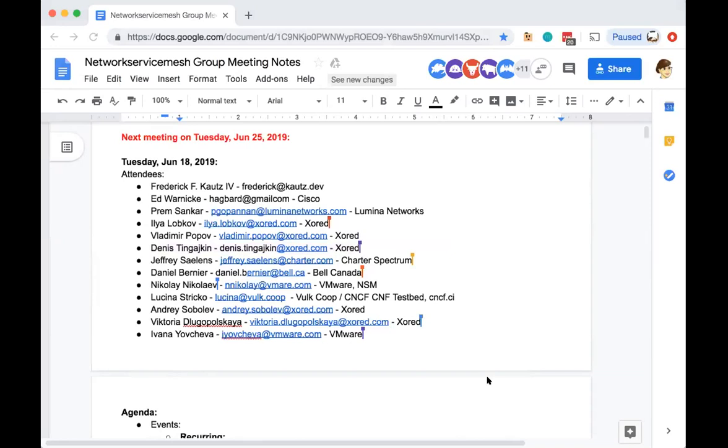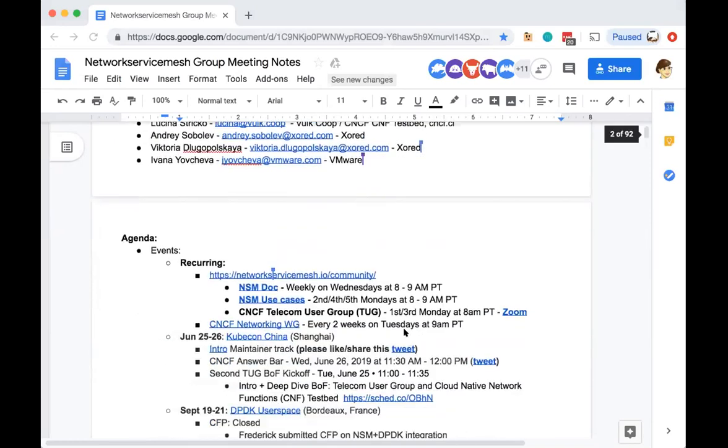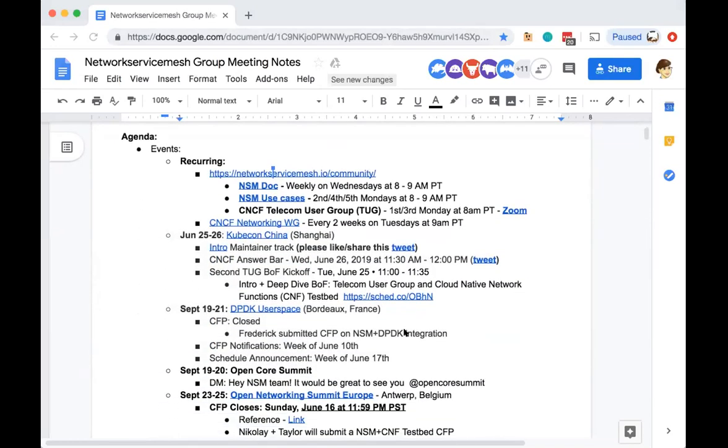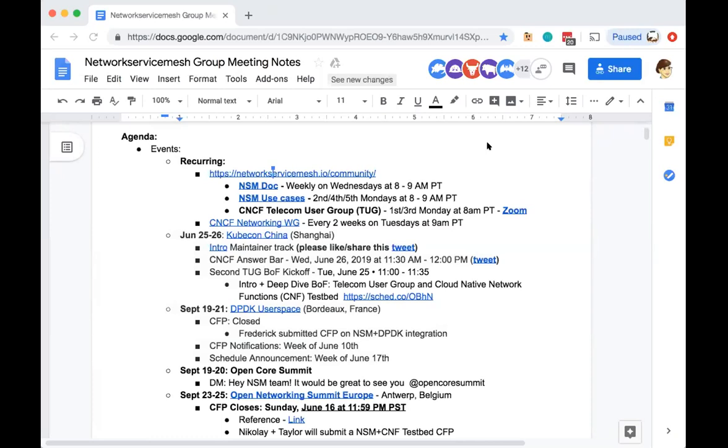Let's go ahead and get started with the main agenda. We have three recurring meetings: this meeting every Tuesday at this time, the NSM doc meeting which occurs every Wednesday at 8 a.m. Pacific time, and the NSM use case which occurs every second, fourth and fifth at 8 a.m. Pacific time as well. There will be a use case meeting this coming Monday. We also participate in the CNCF Telecom User Group which occurs every first and third Monday at 8 a.m., which rotates with the use case.